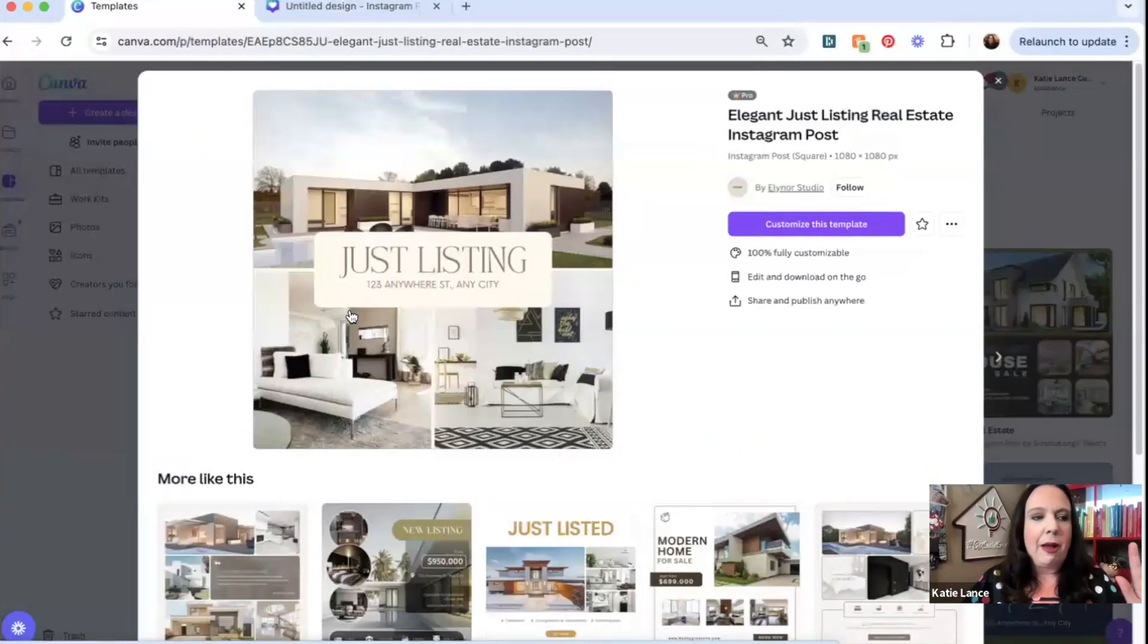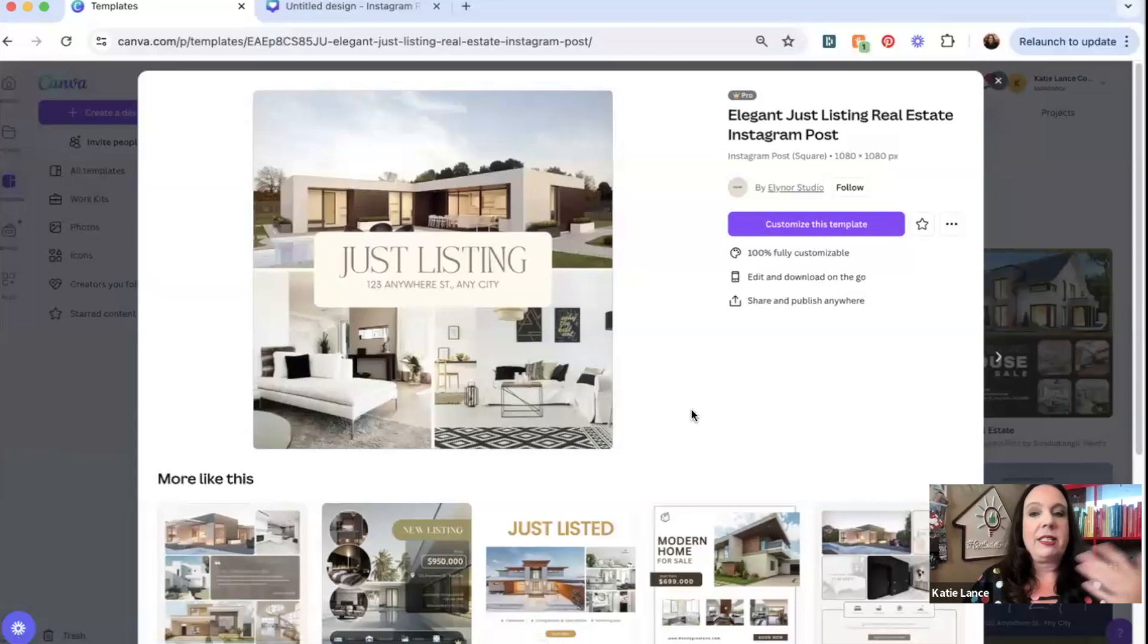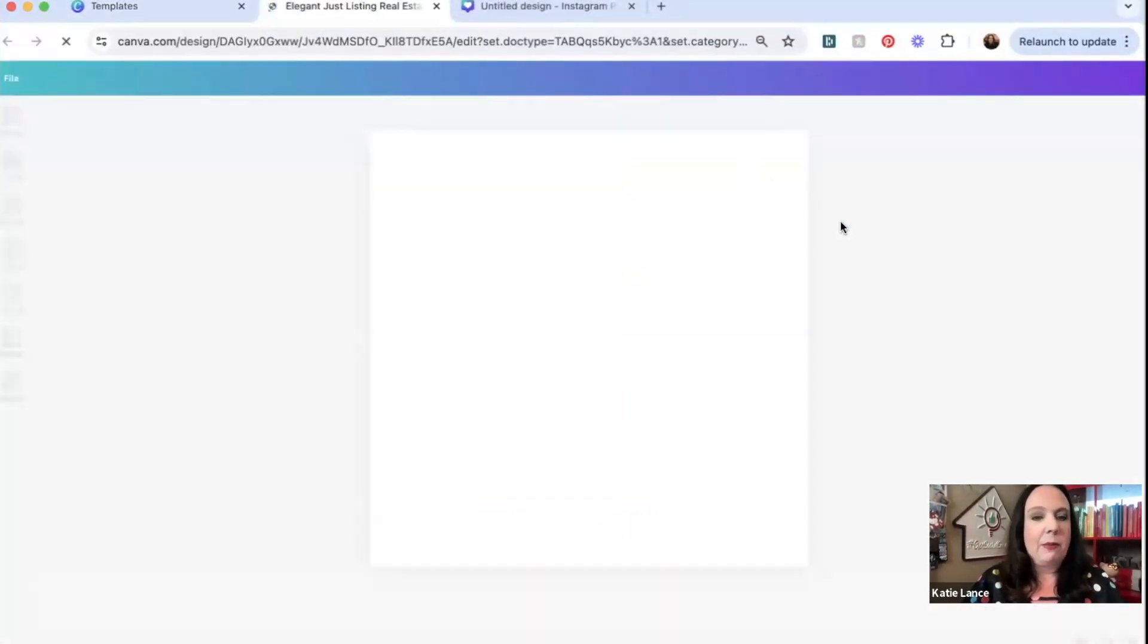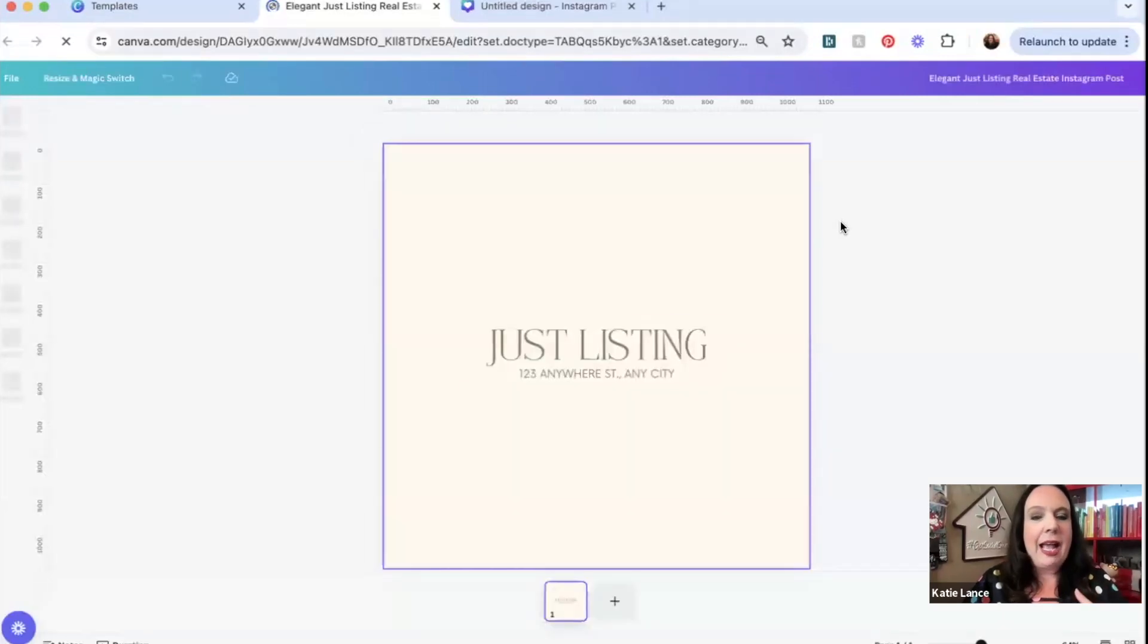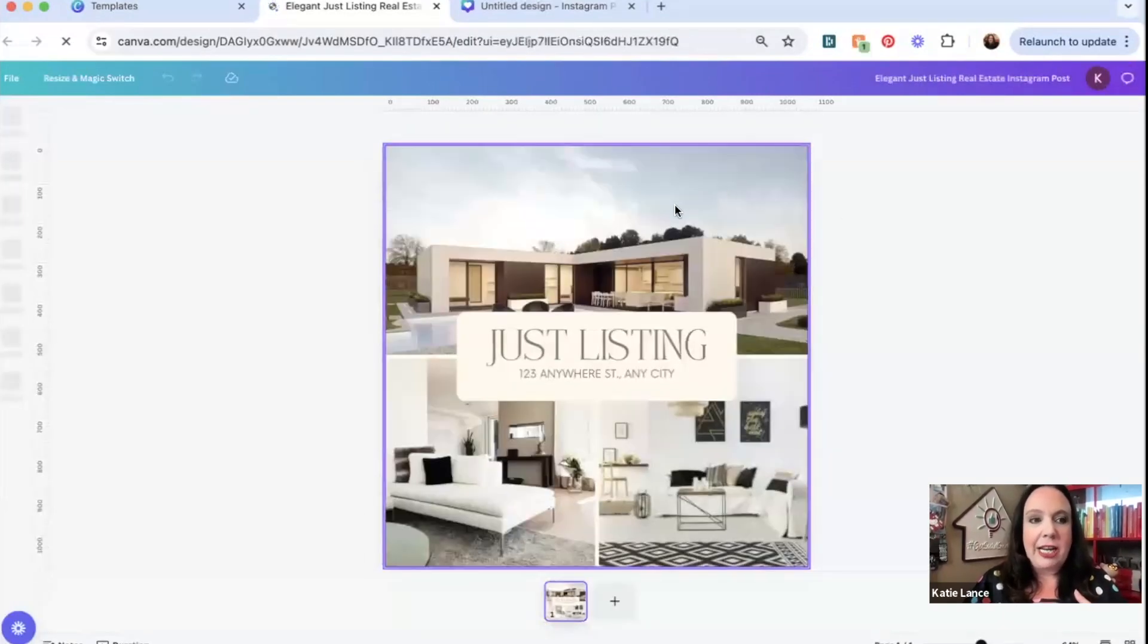The beautiful part about any Canva template is that it'll pop up right here and you can decide if you want to customize it or not. I'm going to click customize this template. And from here, it's going to pull it right into my Canva, and then I can easily change these images.